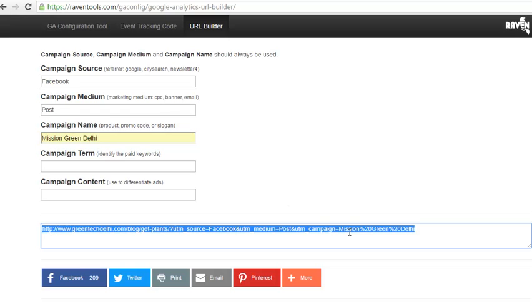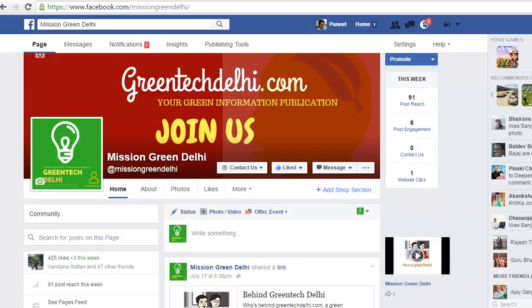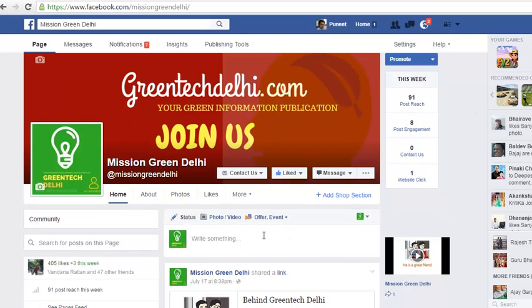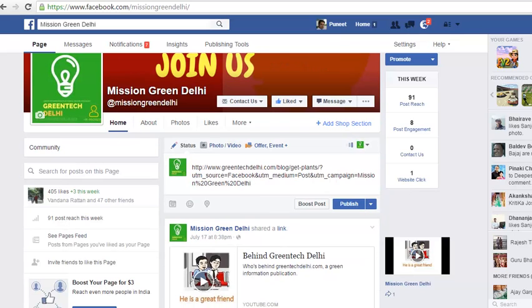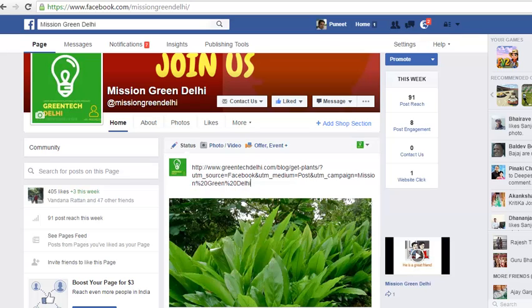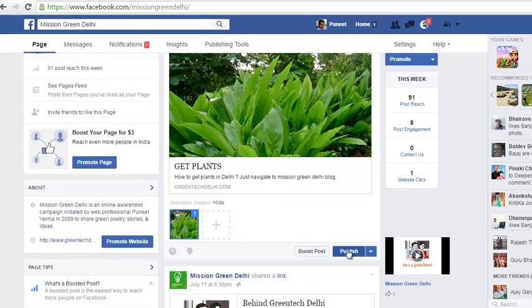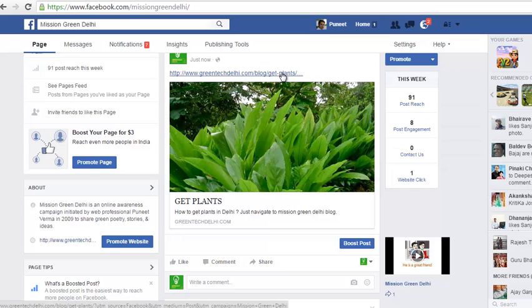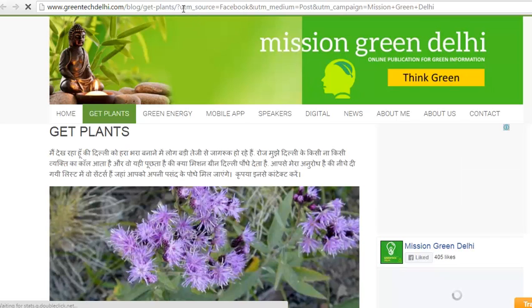Now copy this URL and open your Facebook fan page. This is the Facebook fan page of greentechdelhi.com. I am putting the custom modified URL here. Now I can post it. Whenever anybody clicks on this particular URL on Facebook, the data will be tracked.